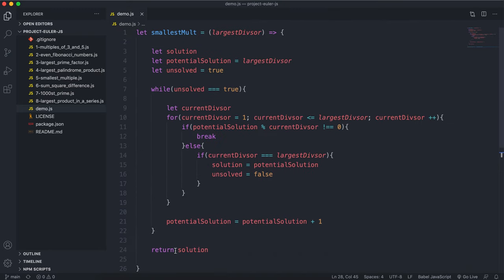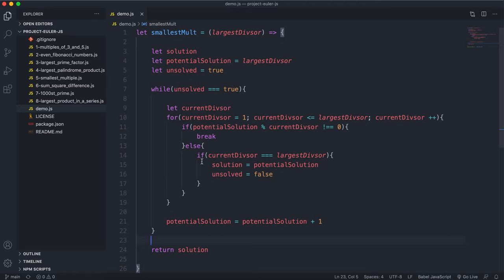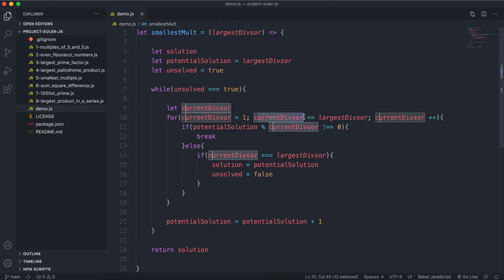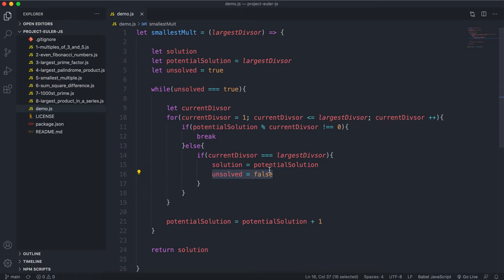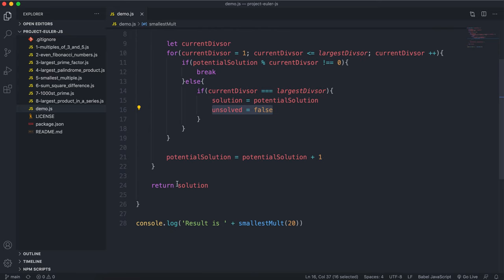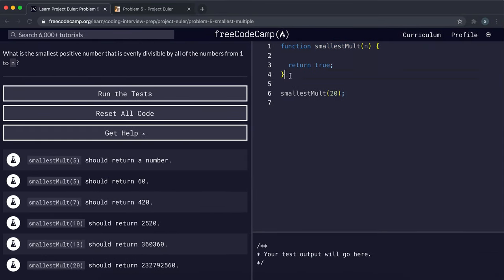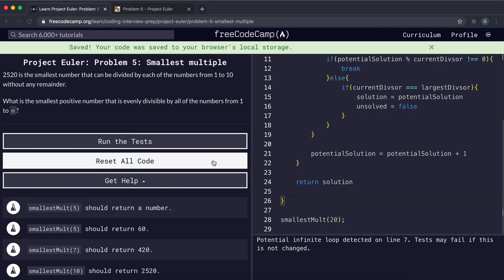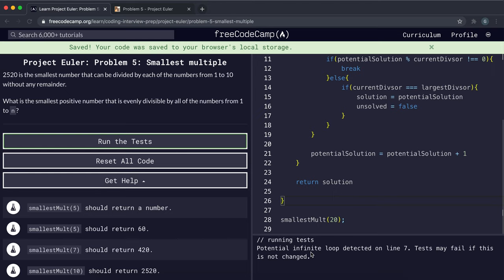To recap: we start potentialSolution at largestDivisor with unsolved set to true. We try dividing by all numbers between one and n — if one fails we break and move to the next number. If we reach currentDivisor equal to largestDivisor successfully, we set solution to potentialSolution and unsolved to false, then return solution. Running the official tests — don't worry about potential infinite loop, it will work out.